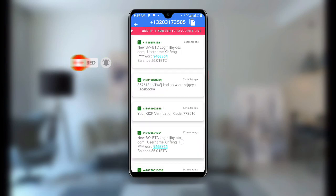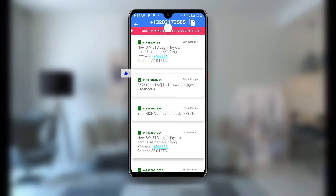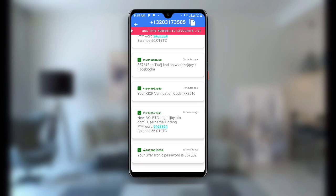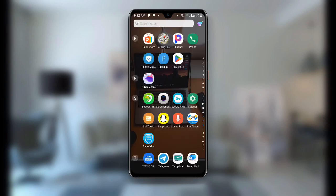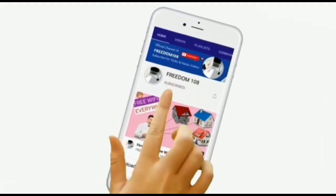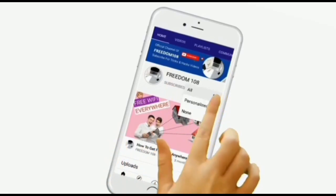Go back to the Temp Number application and click on Refresh. You can see it is refreshing for new SMS. Once you click Refresh you can see the OTP code. Paste this verification code into WhatsApp to create your WhatsApp account with a USA number. With this trick you can create unlimited WhatsApp accounts using a free USA number. I hope this video is very helpful — thanks for watching, don't forget to subscribe and turn on the notification button.